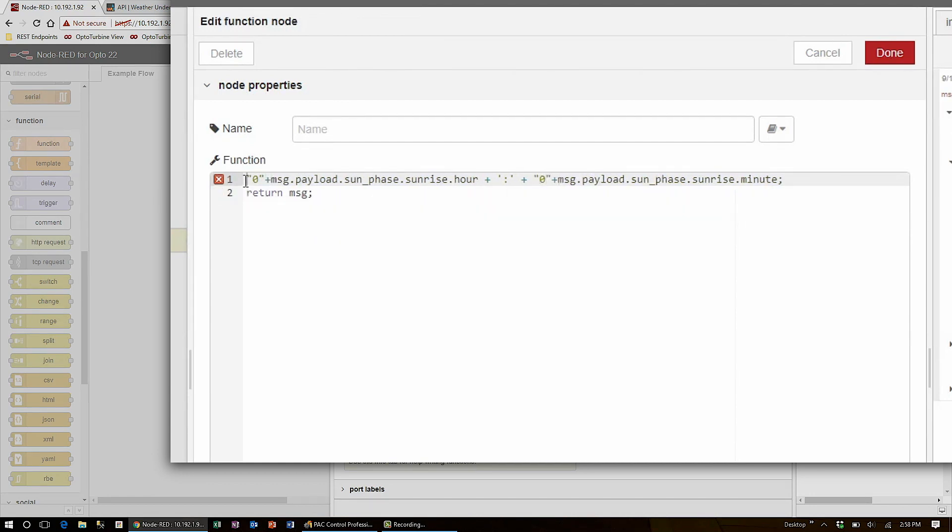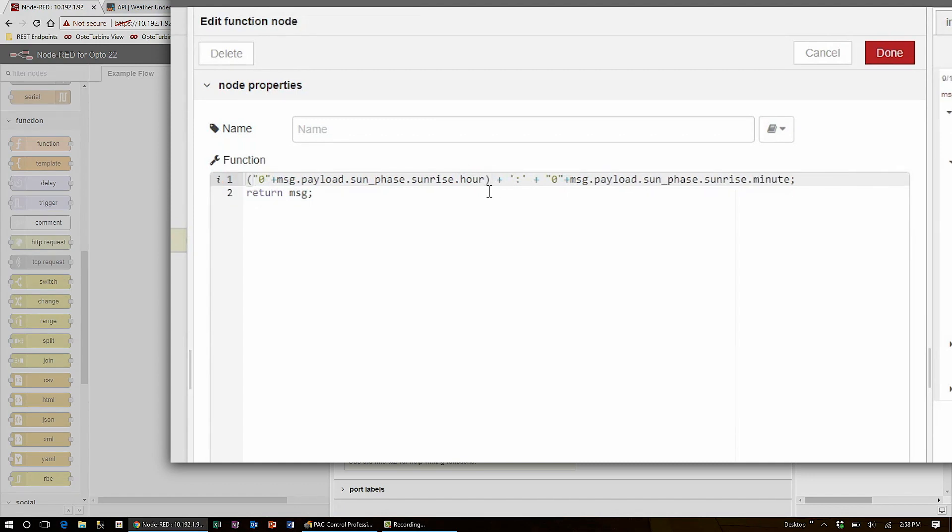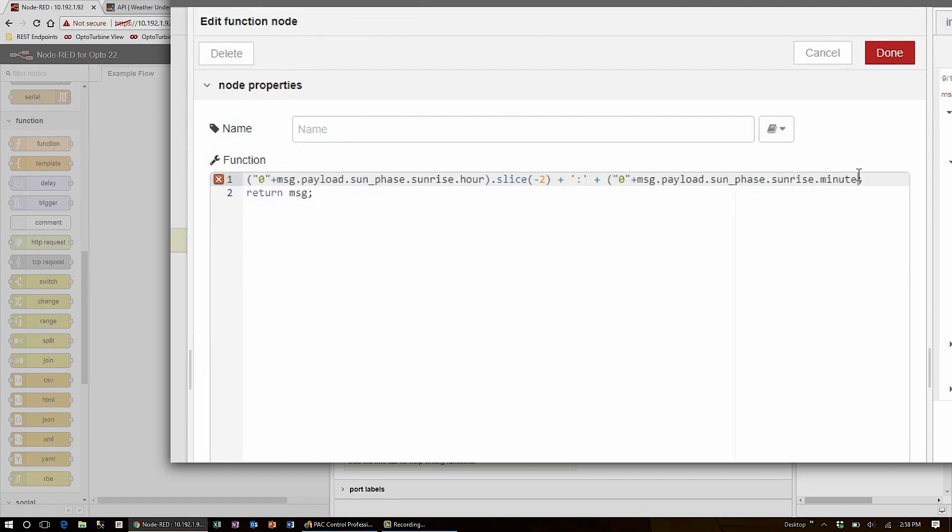And then take those entire strings and use the function slice with the parameter -2 to only get two digits.